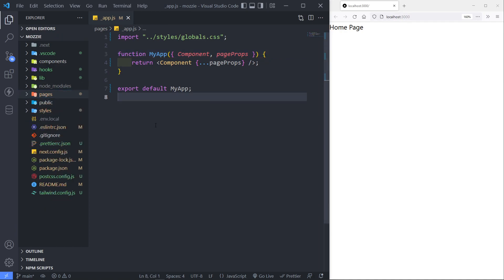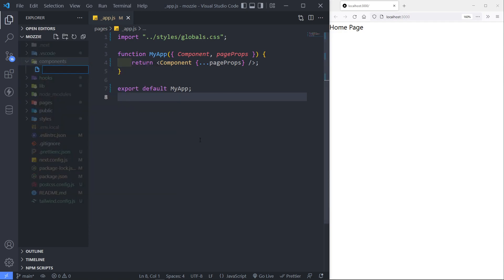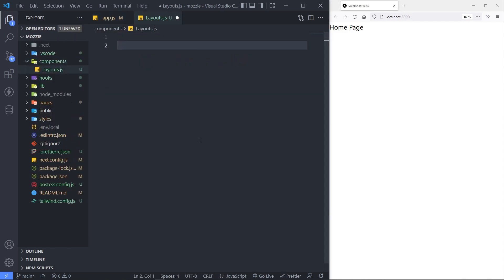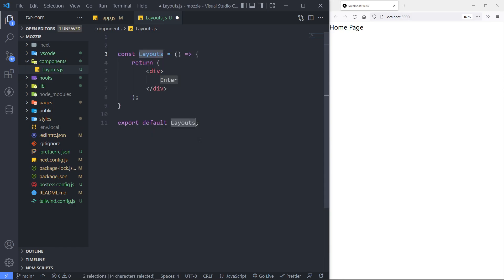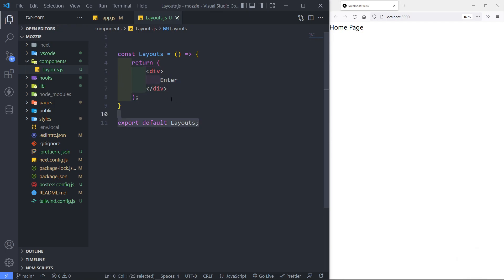So how do we create a layout? Let's go to our components folder right here and create a new file. We're just going to call this one layouts.js. So let's quickly create that component. I'm just going to create an arrow function component. You can create a normal function — totally up to you. As you can see, we return the layout right here.